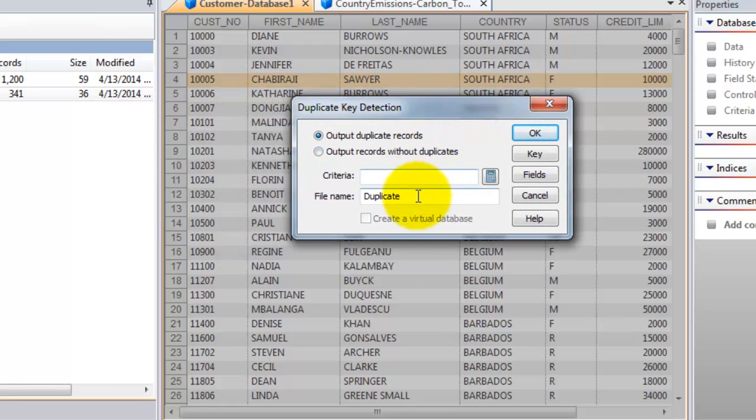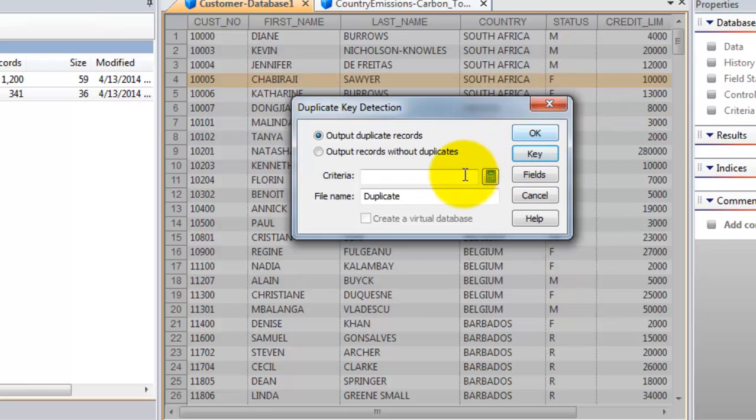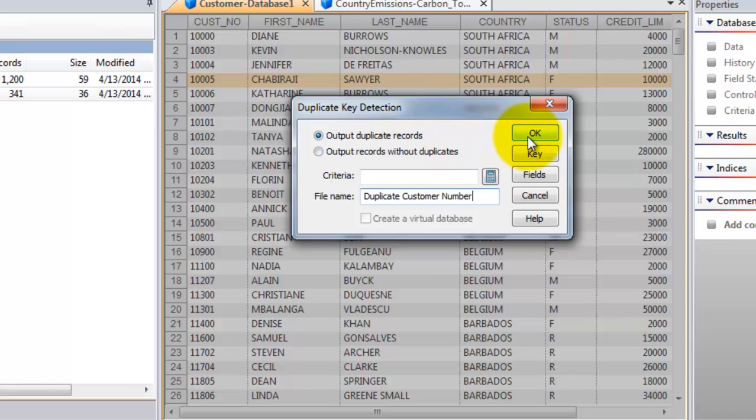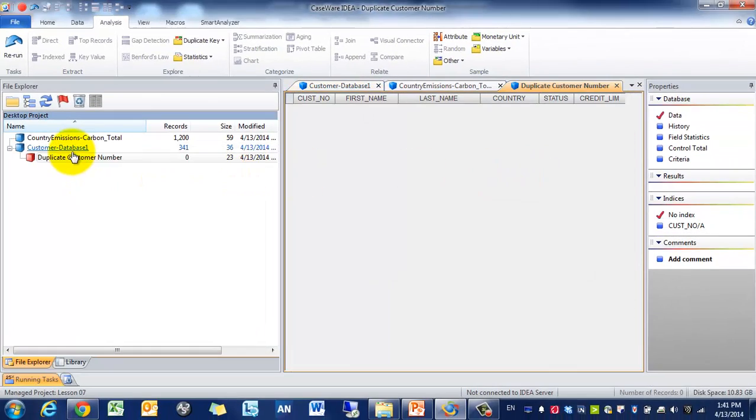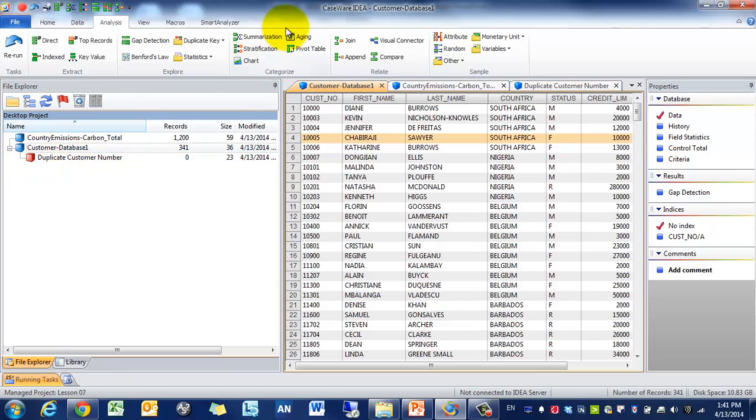So what we're going to do is we're going to first identify what the key is. We're going to use customer number, or we're going to use a different key next time. So we'll say duplicate customer number. So in this case, there are no duplicates. So whenever the database is blank, that means there's no records.